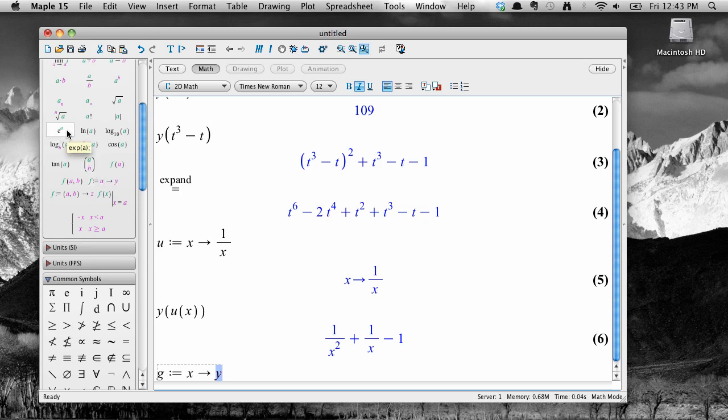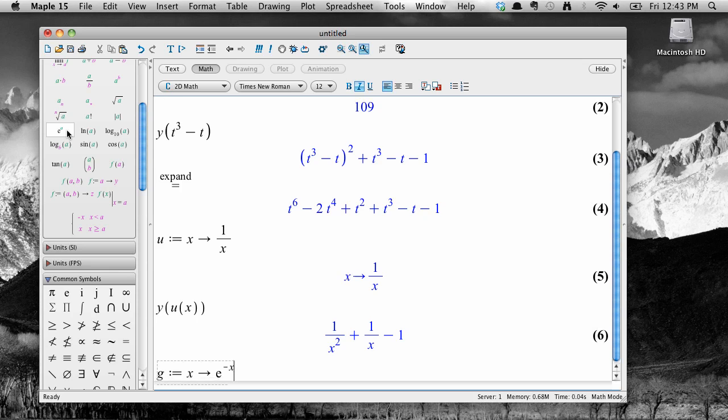And now let's enter in the function itself. Click on e to the a in the expression palette. And then enter in negative x to the exponent. We use tab to get to that exponent, by the way. Use the right arrow key on your keyboard to get out of the exponent. And then type times.